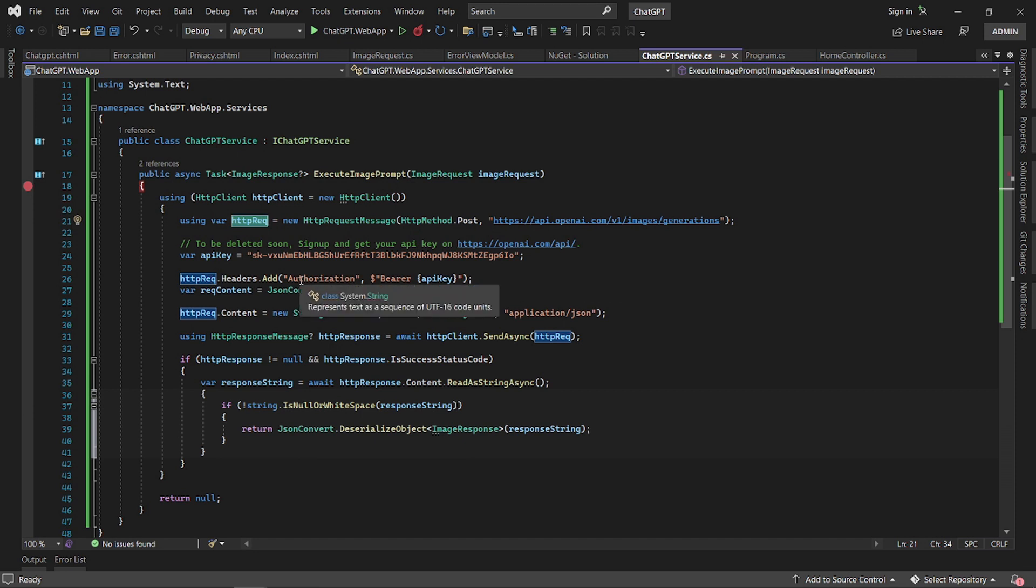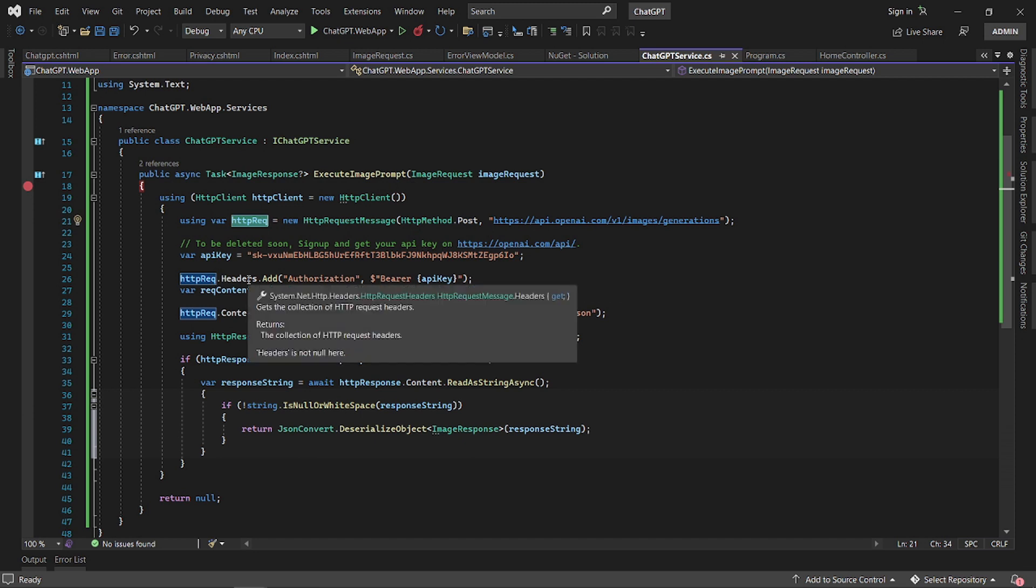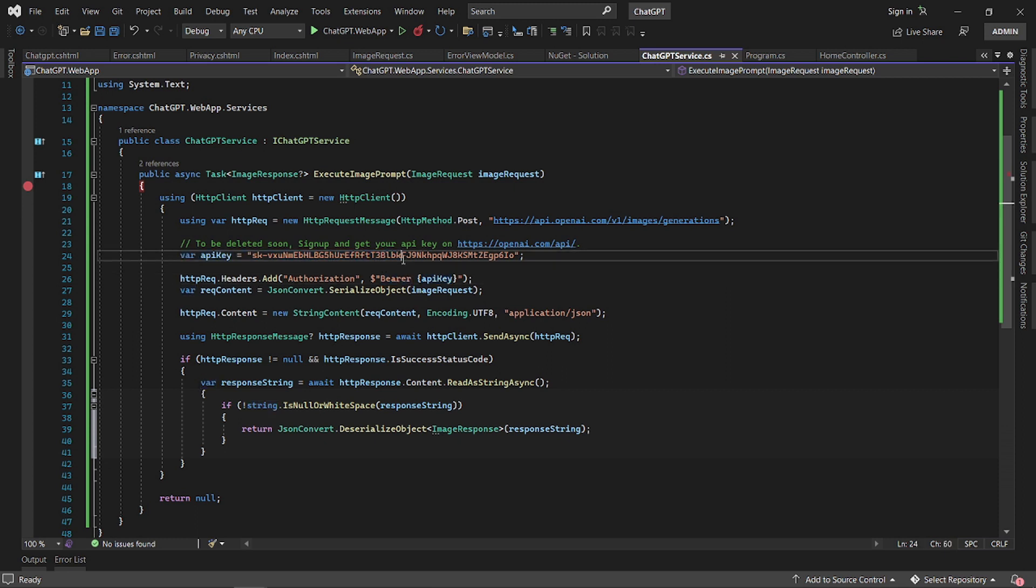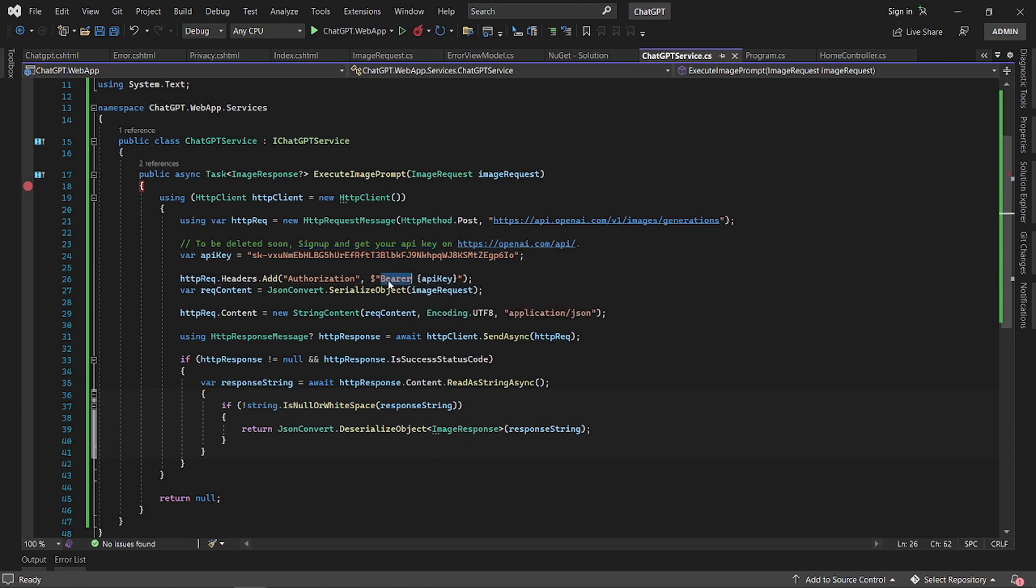Then we create our authorization header using our API key as a bearer. This is my typical API key. If you don't have an API key, you can sign up and get your API key here. So you create a bearer token.